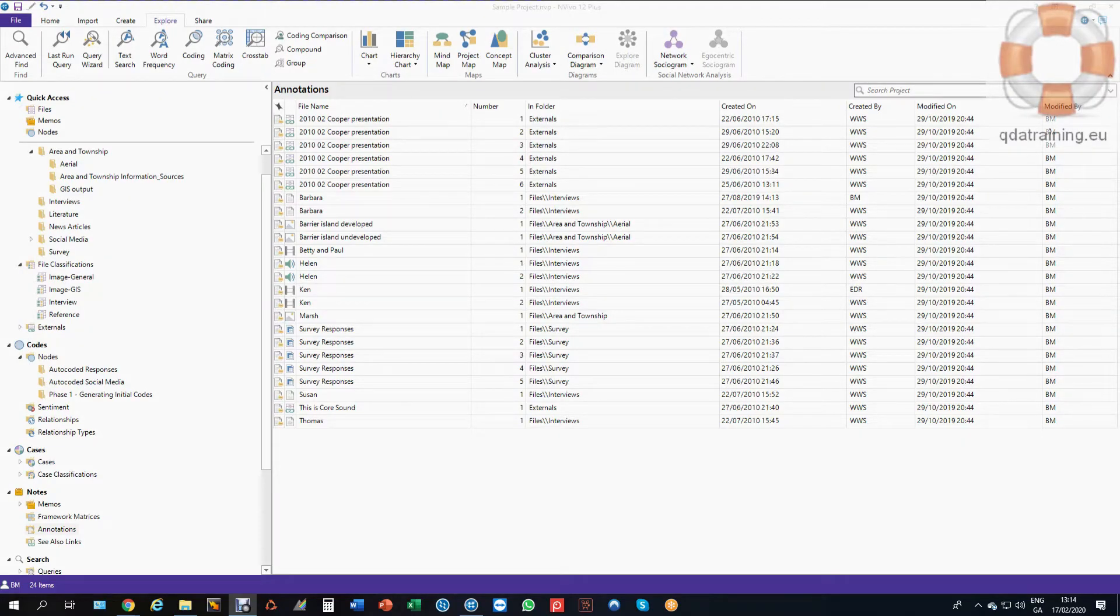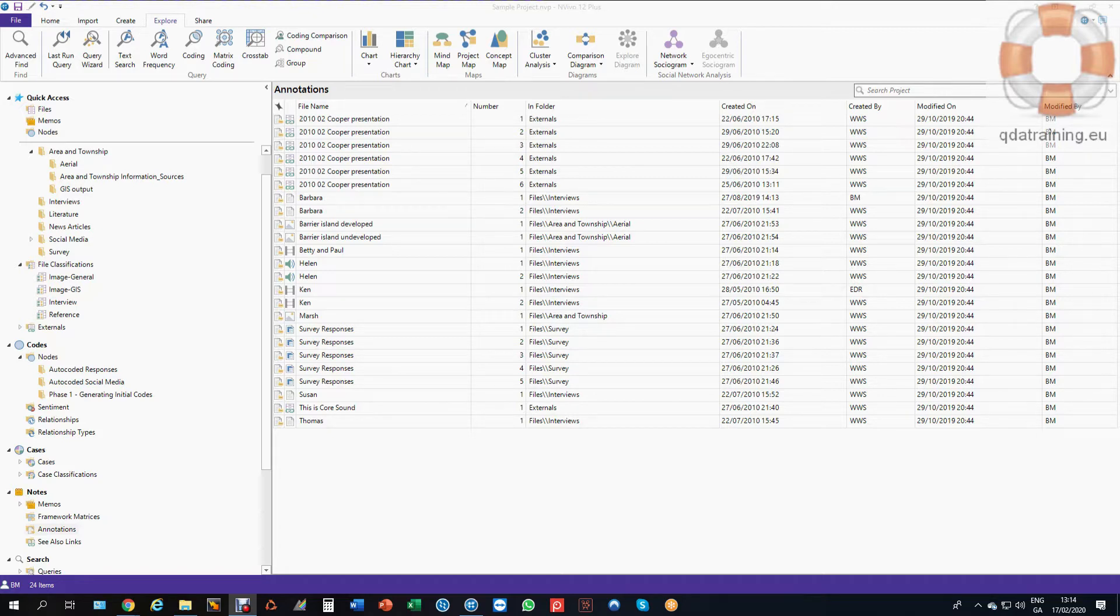This video is designed to show you how you might gather up all of your annotations into a single node for retrieval and reporting purposes.